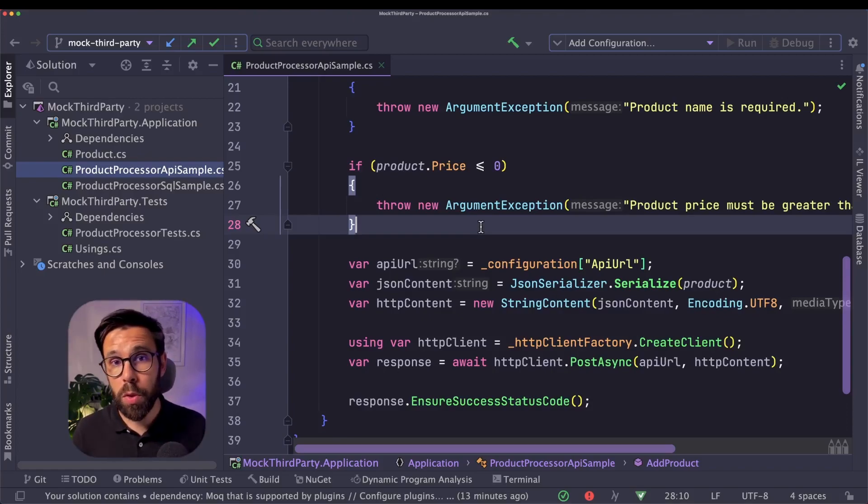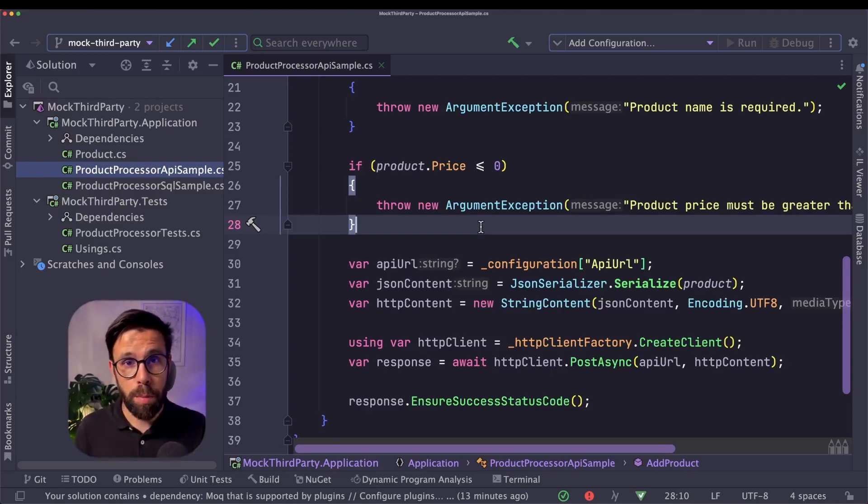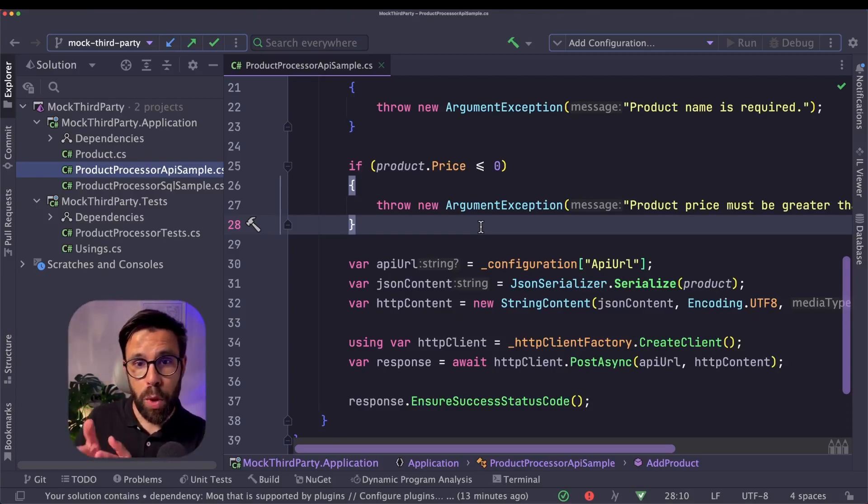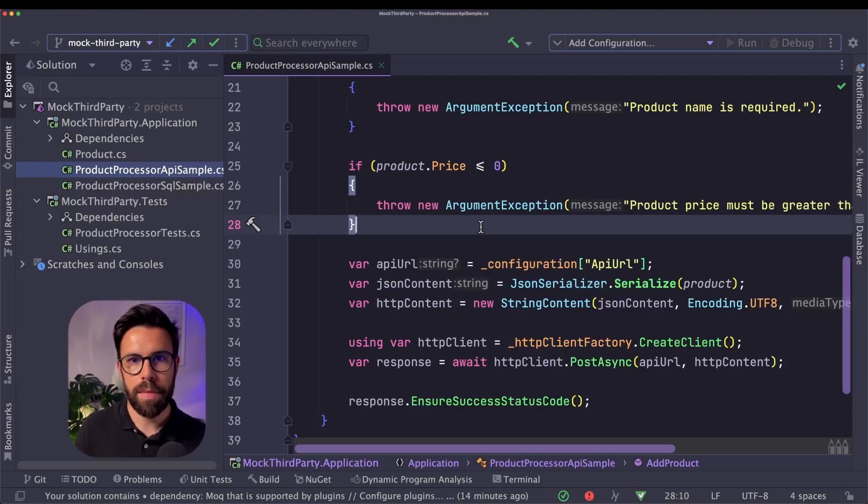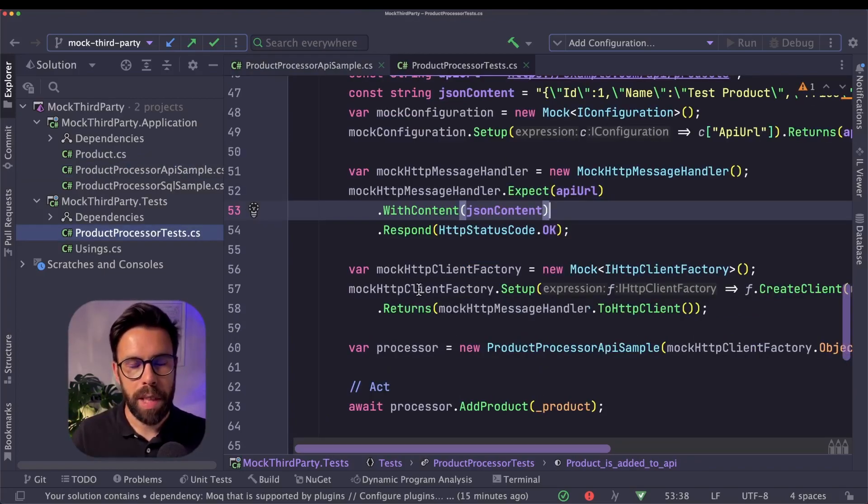We will need to introduce an adapter layer that will bridge between our code, the specificity of our code, and the abstraction of that third-party code. Let's refactor this one to see how.